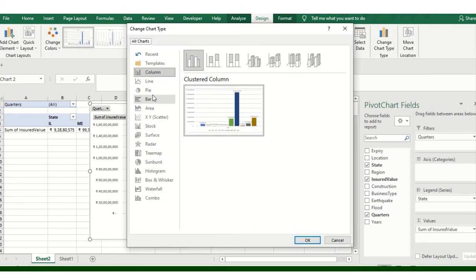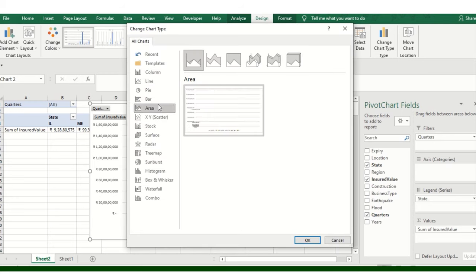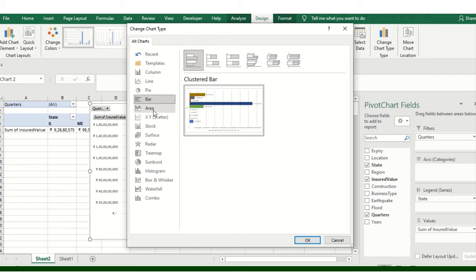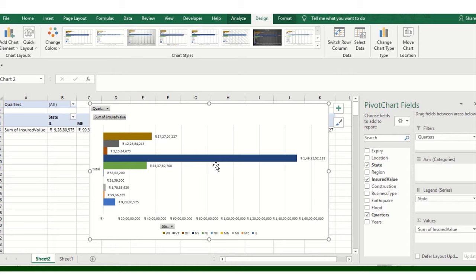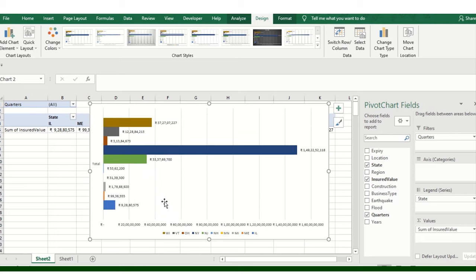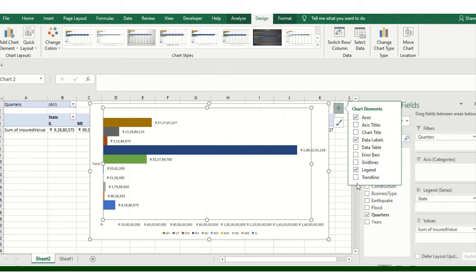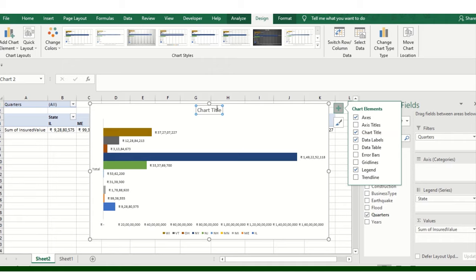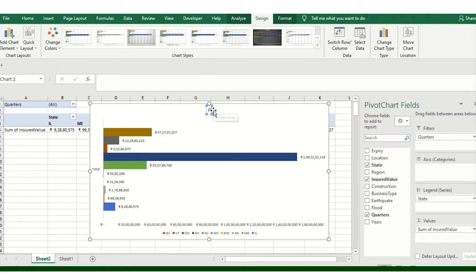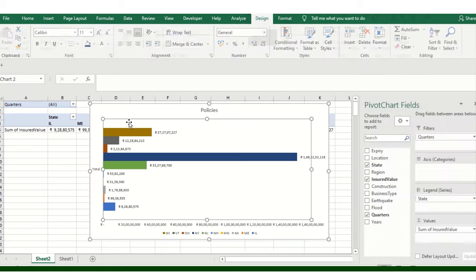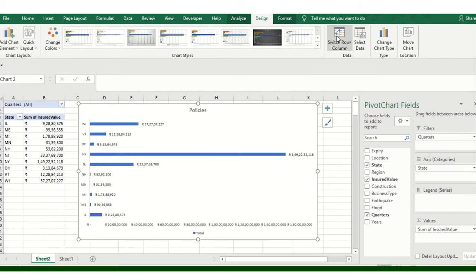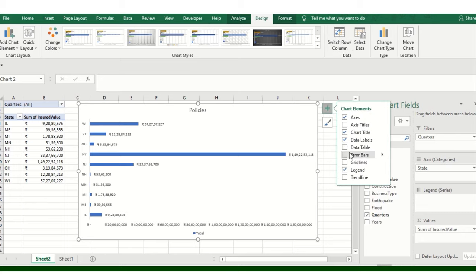You can change the chart type any time if you don't like it or want to make data more visible. Just click on Change Chart Type. You can right-click and hide all fields. There are gridlines in the background which you can remove or hide. If you need to add a title, you can add it. You can share this chart with your boss or stakeholders to visualize this particular dataset.